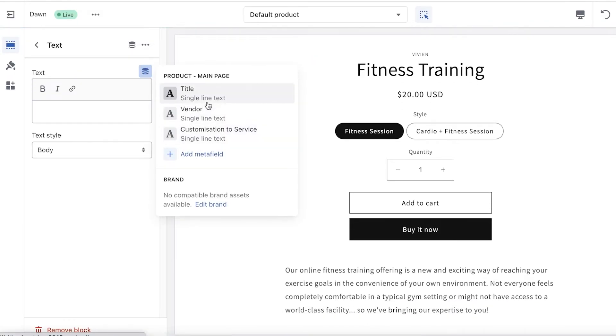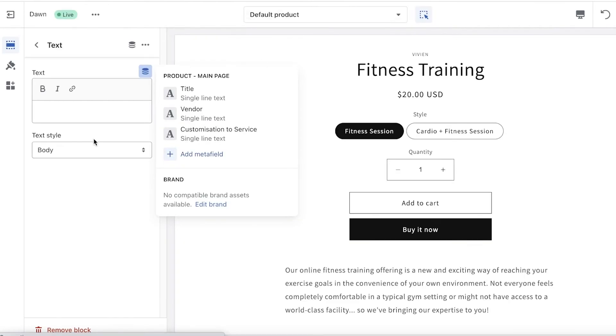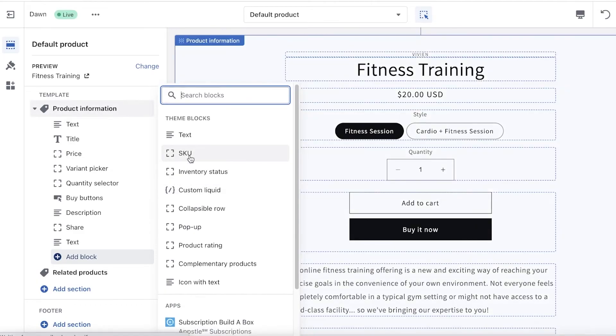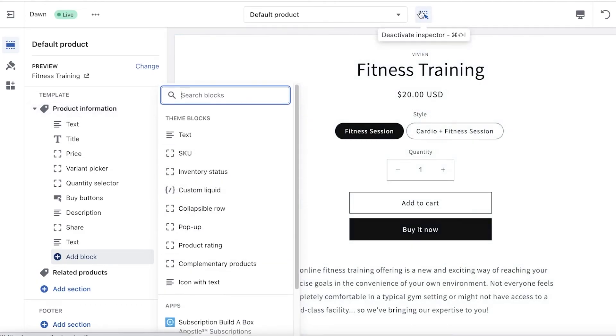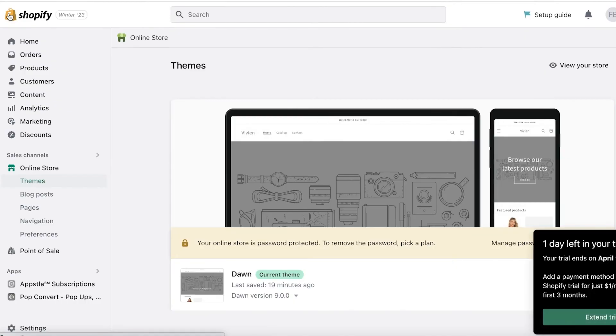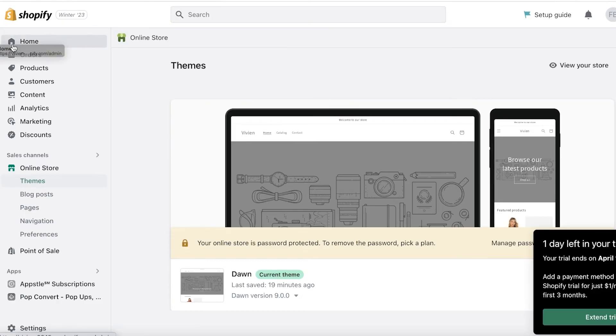So let's say I want to add a specific metafield, I can choose to add that over here. You can just overall choose to enter more information about your service directly from the website editor. And in this way, you can sell your services on Shopify. So I hope you guys found this video helpful, and you are now able to get started with selling your services on Shopify.